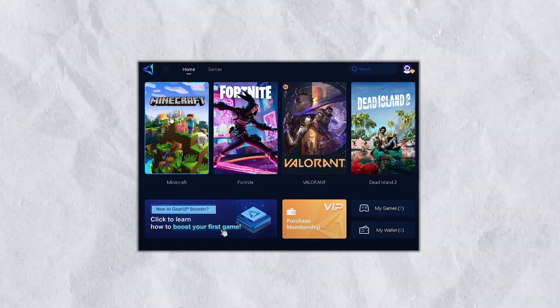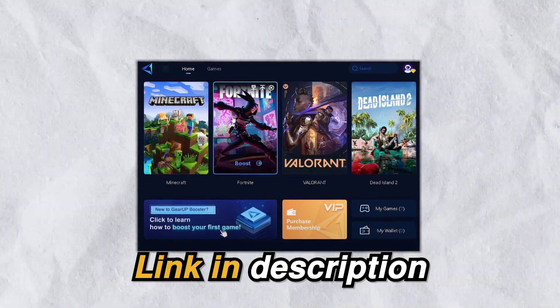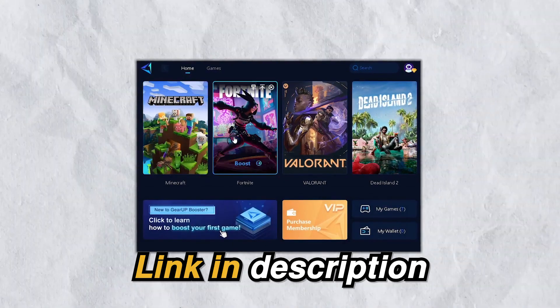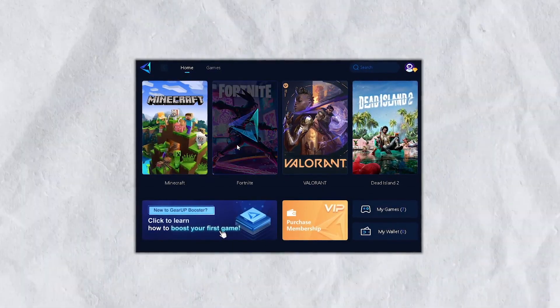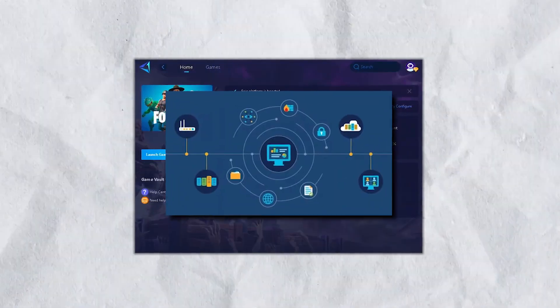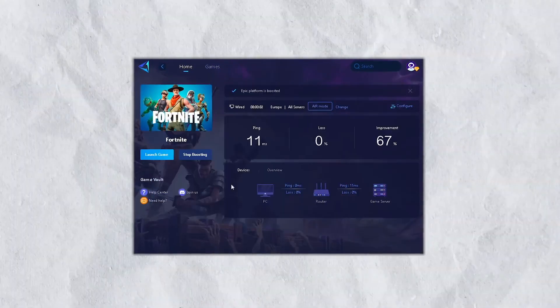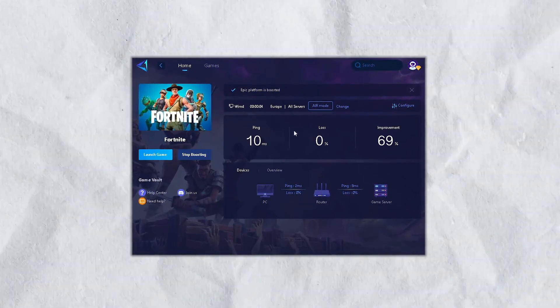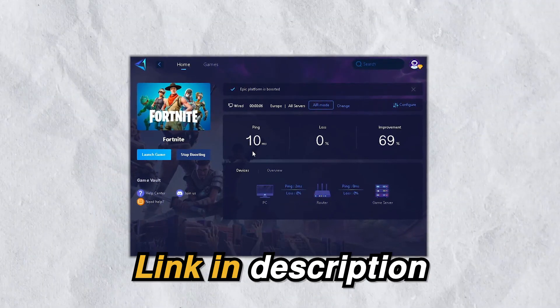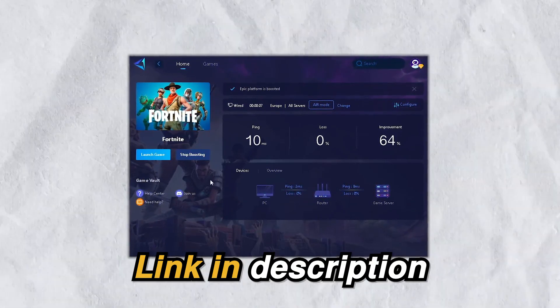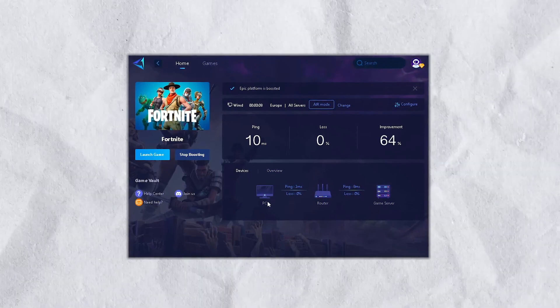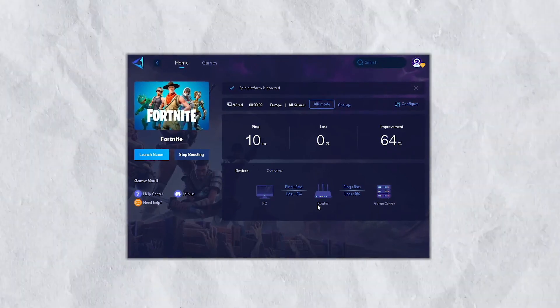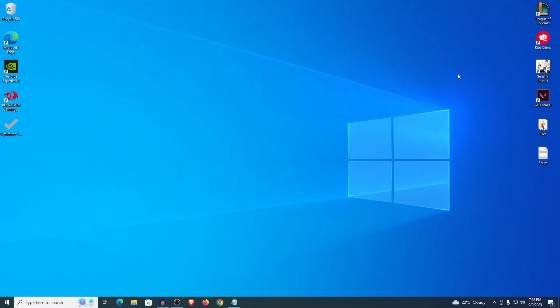But quickly, if you want zero ping in any game that you play then check out the GearUp Booster from the link in the description as it provides you with optimal network routes giving you zero ping and packet loss in every game. Now let's get back into the video.